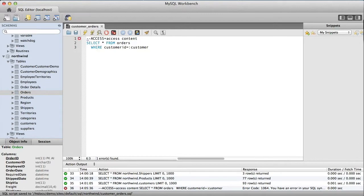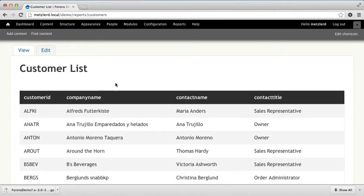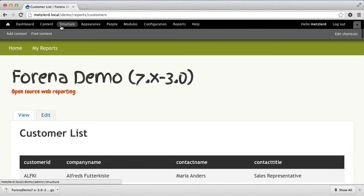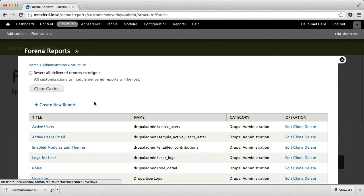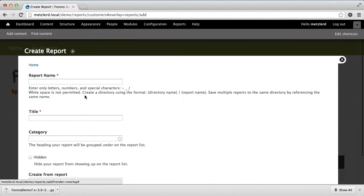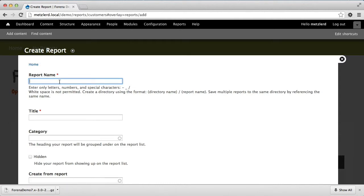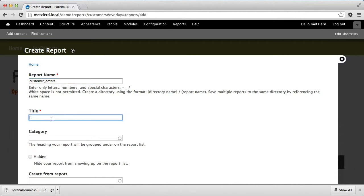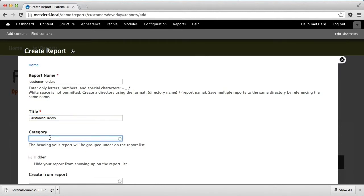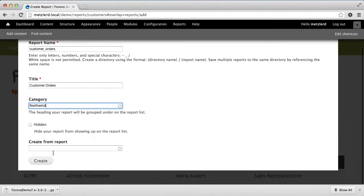Now we'll go in and create a new report again from the structure menu — print reports, create a new report. This time we'll call this one customer orders. We'll give it the same name that we did the data block; it doesn't have to be the same. We'll use a category of Northwind and go ahead and create that report.